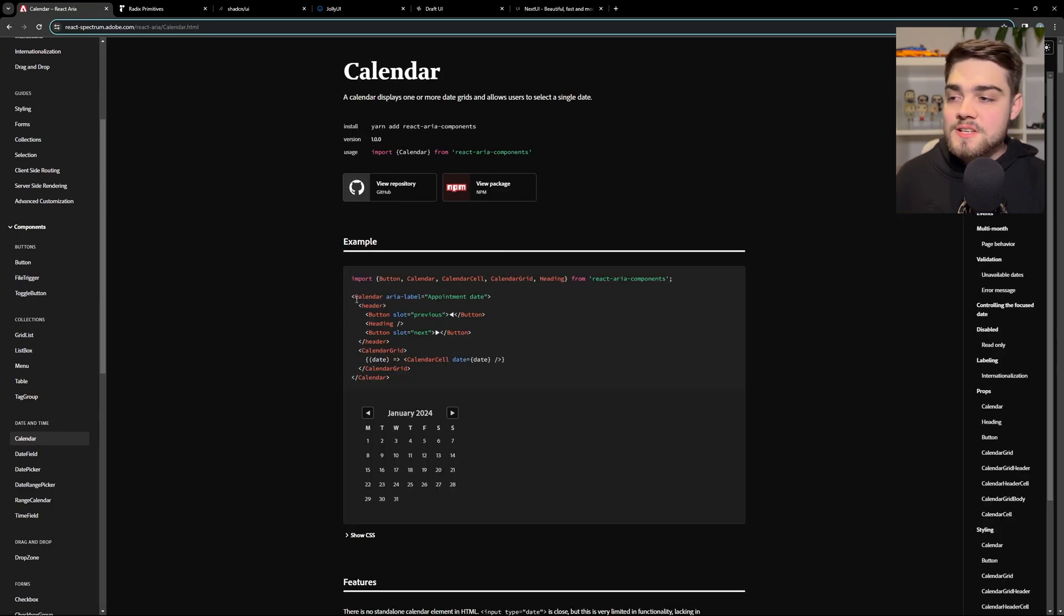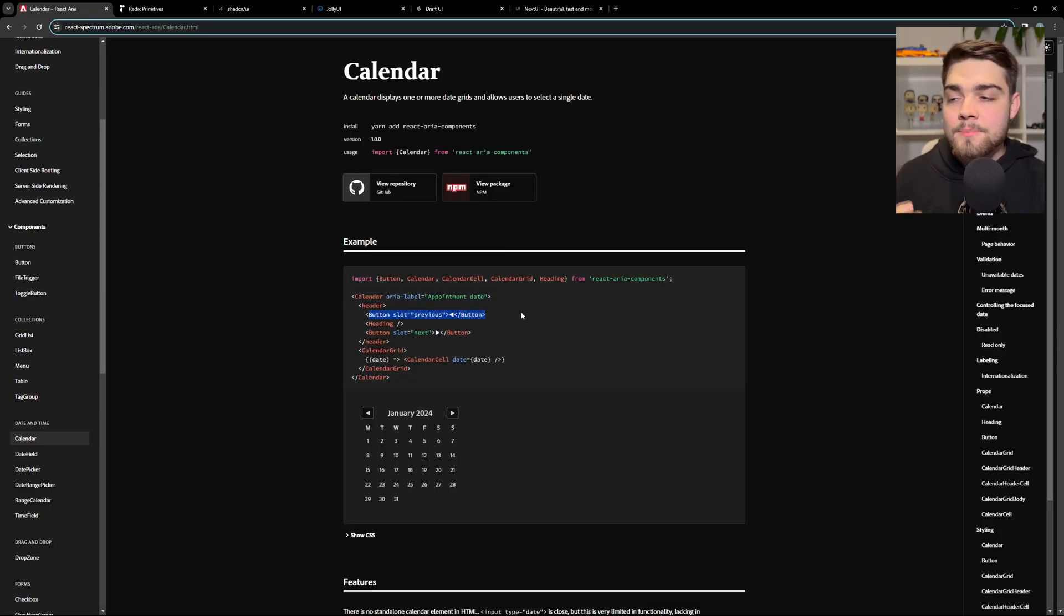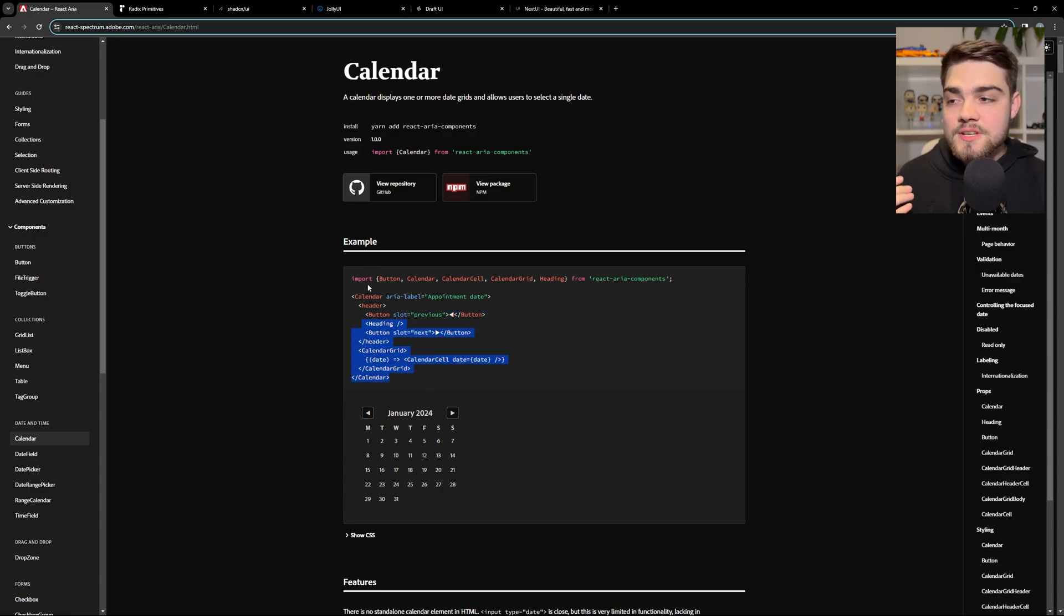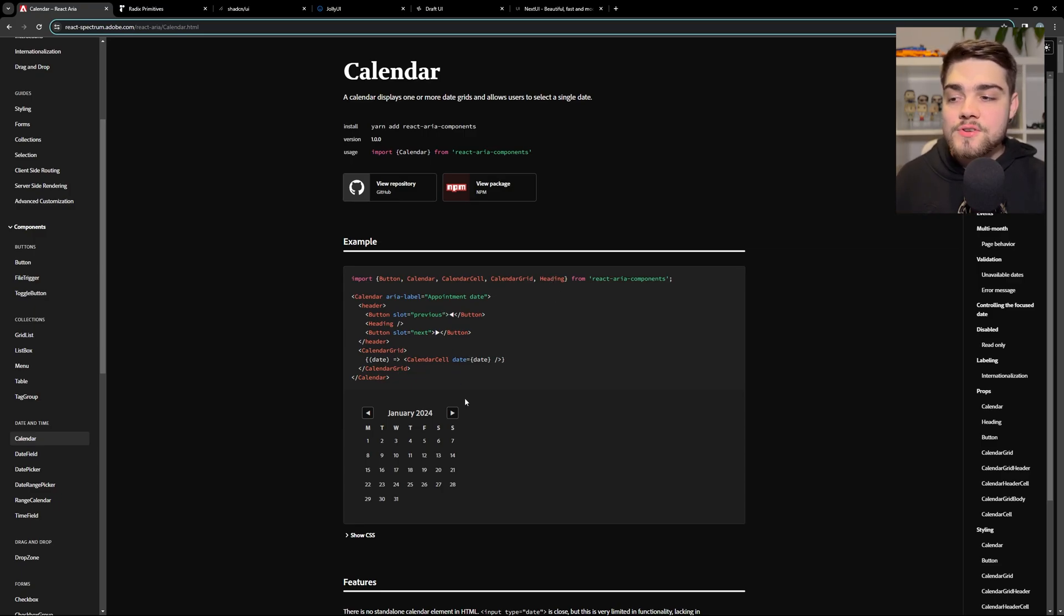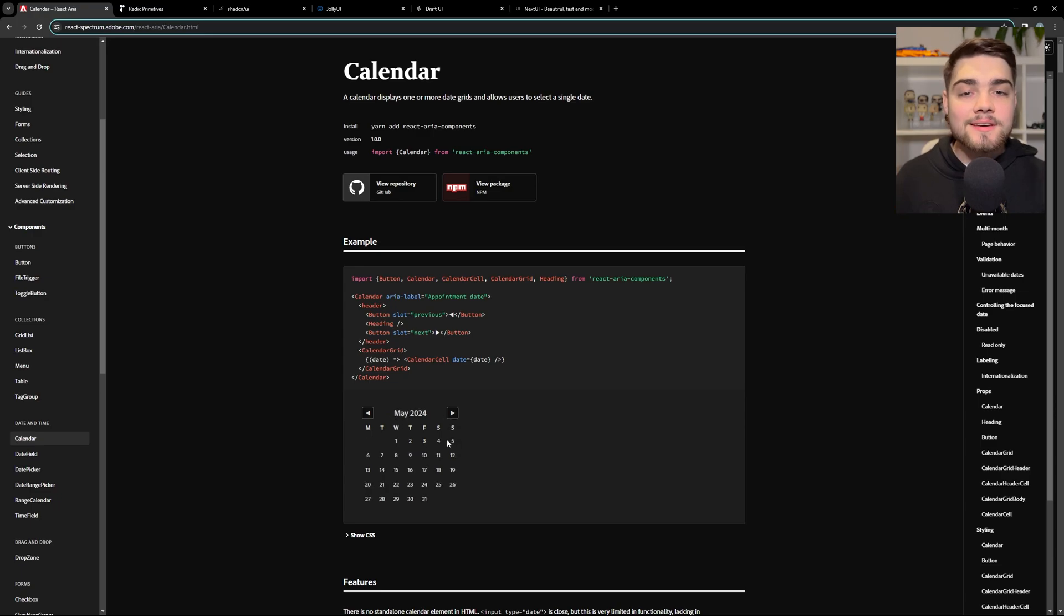But just to show you quickly the components, if we go into something a bit complex or let's say a calendar, you can see that you essentially get the individual parts of it. So we don't have the buttons here that say slot. This is how you would end up using it. You would import the button, the calendar, calendar cell, calendar grid, and heading. So it's sort of broken down into lots of individual components that you can then put together to make a calendar picker like this.